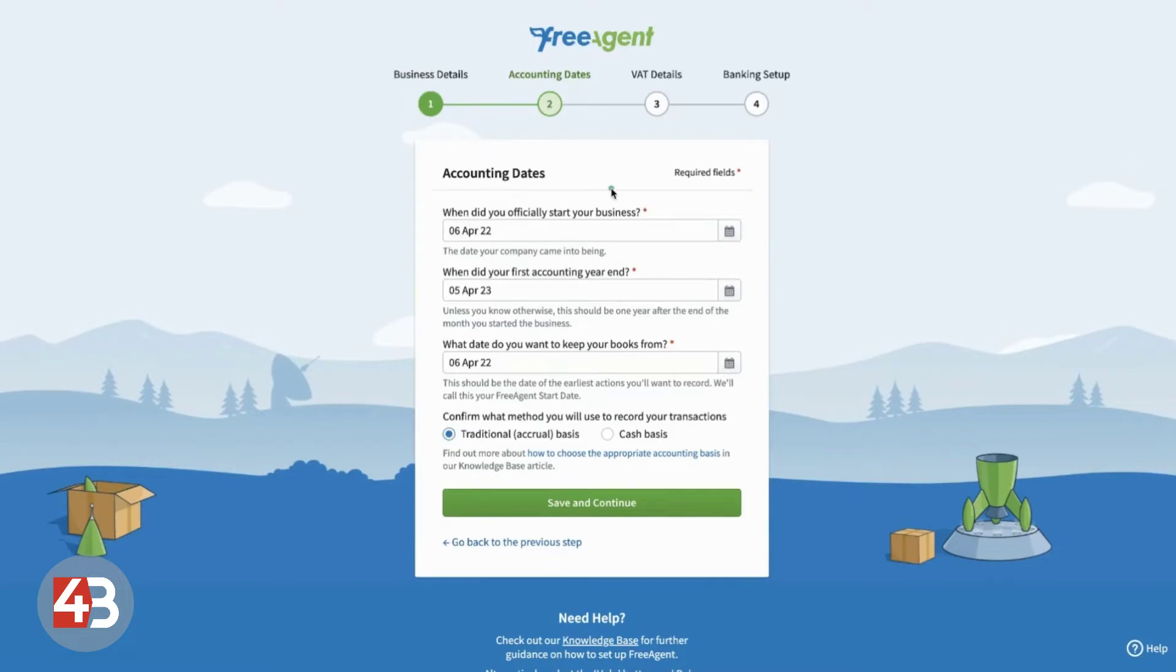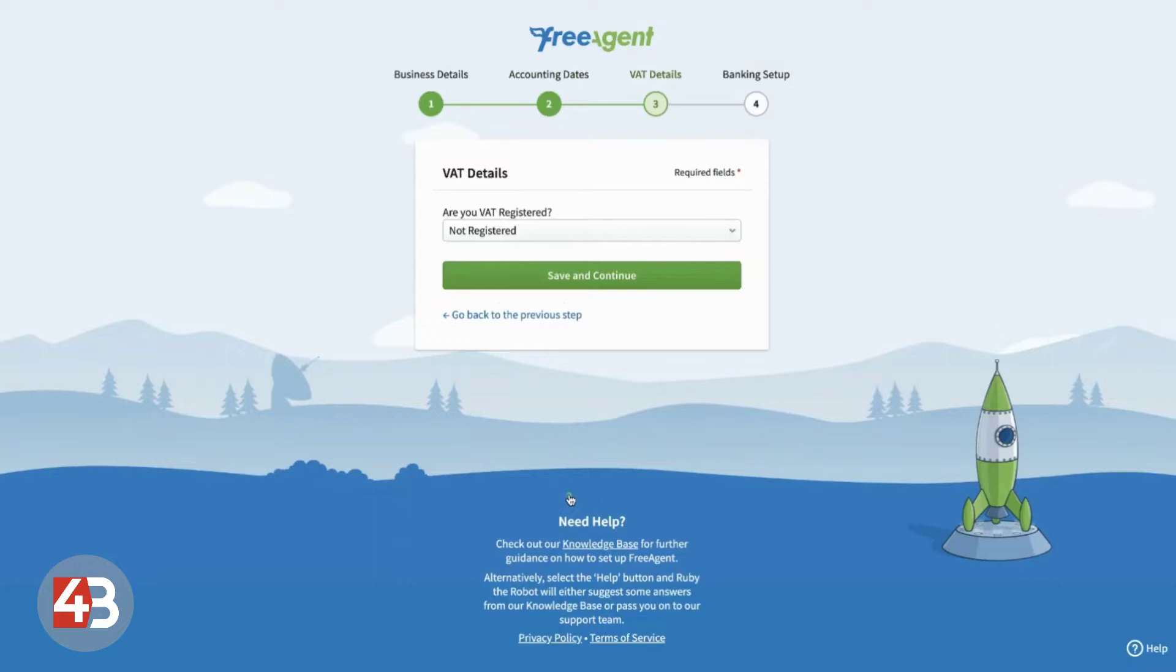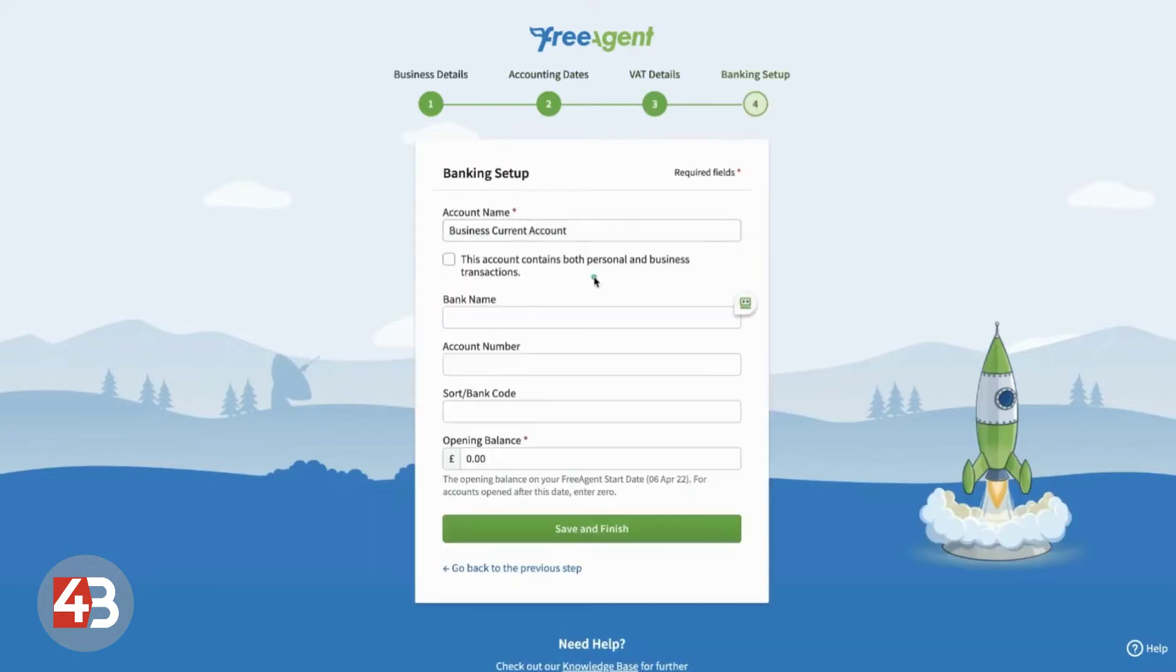And when you come through to this screen, it will ask you to set your accounting dates. So, it will pre-populate these with some example dates. It's now going to ask us if we're VAT registered or not.